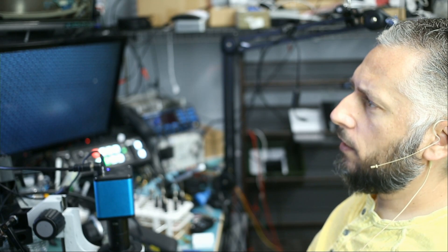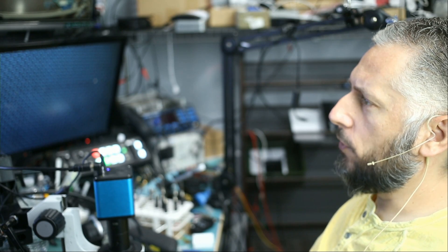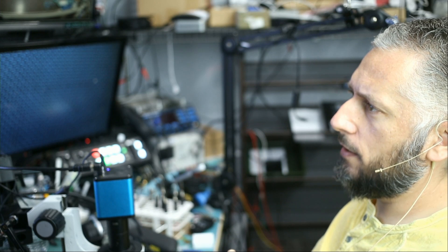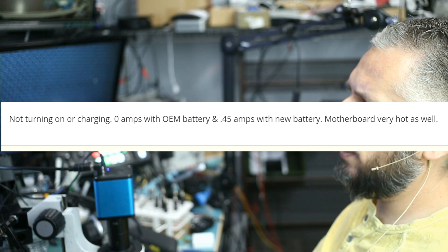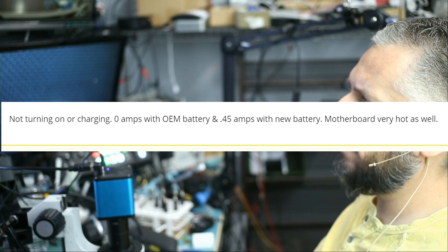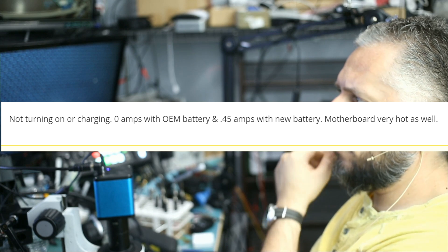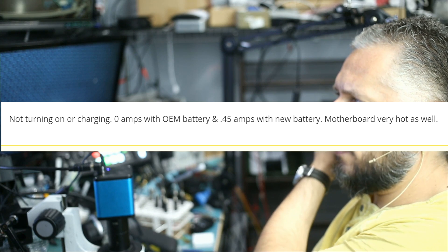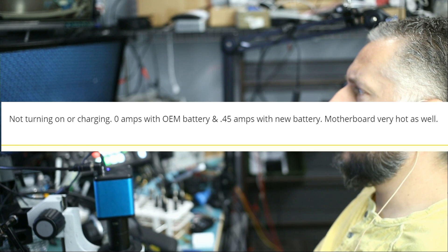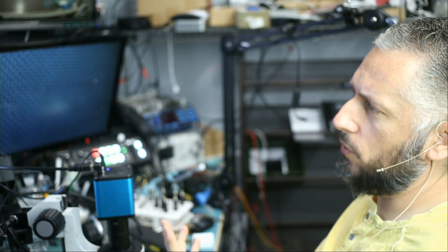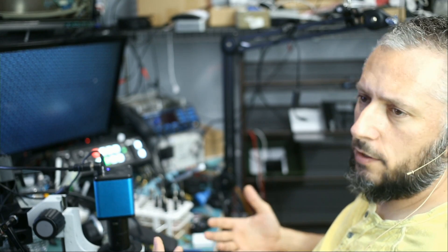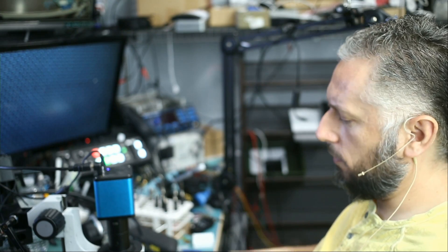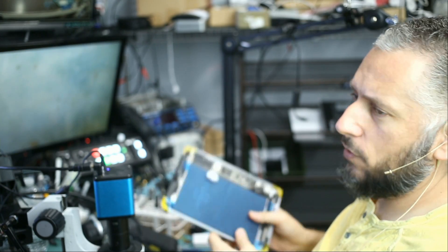In this video we're working on an iPad 6 that came in for no power. Customer said not turning on or charging. Zero amps with OEM battery and 0.45 amps with a new battery. Motherboard is very hot as well, so heat is an indication that there is a short somewhere on the board.